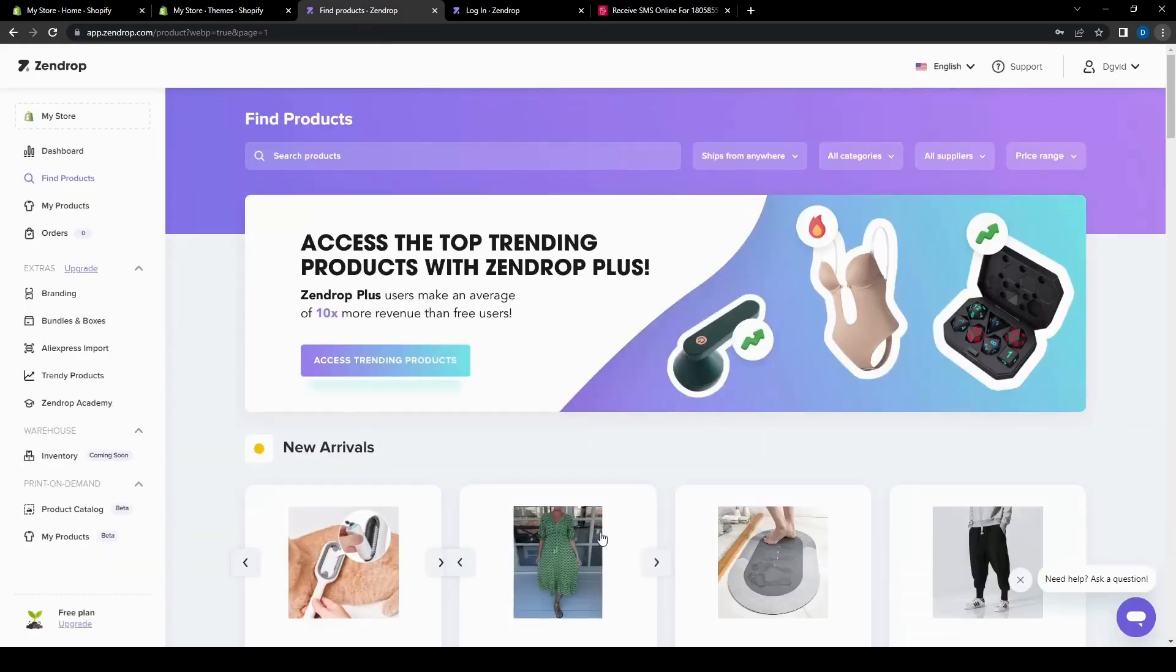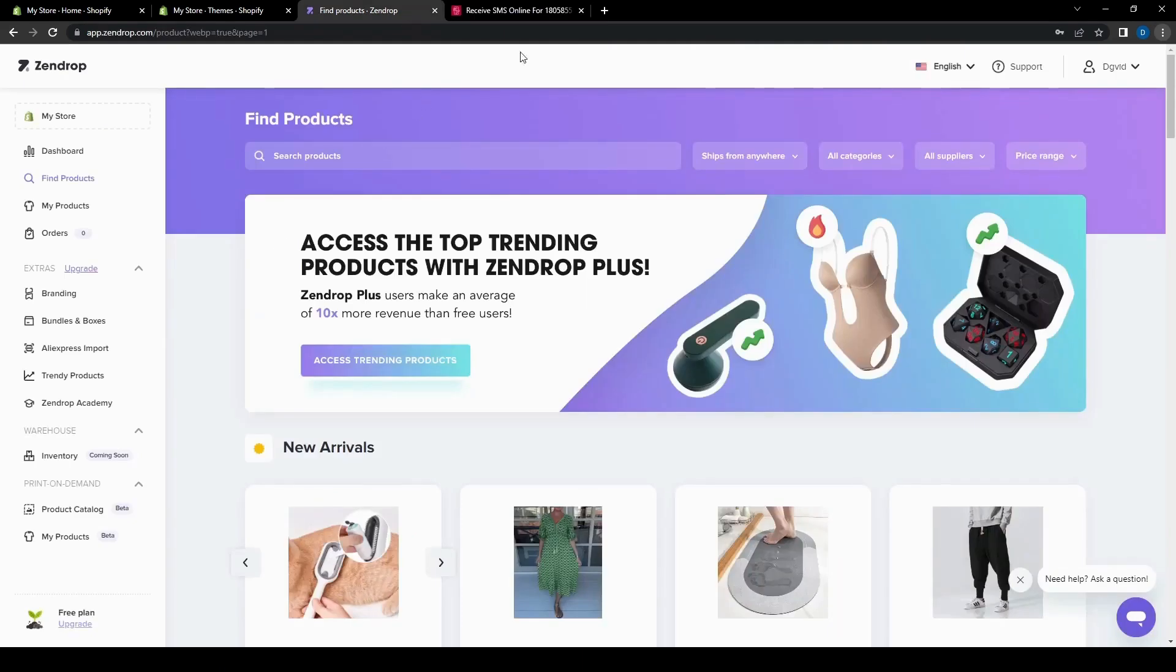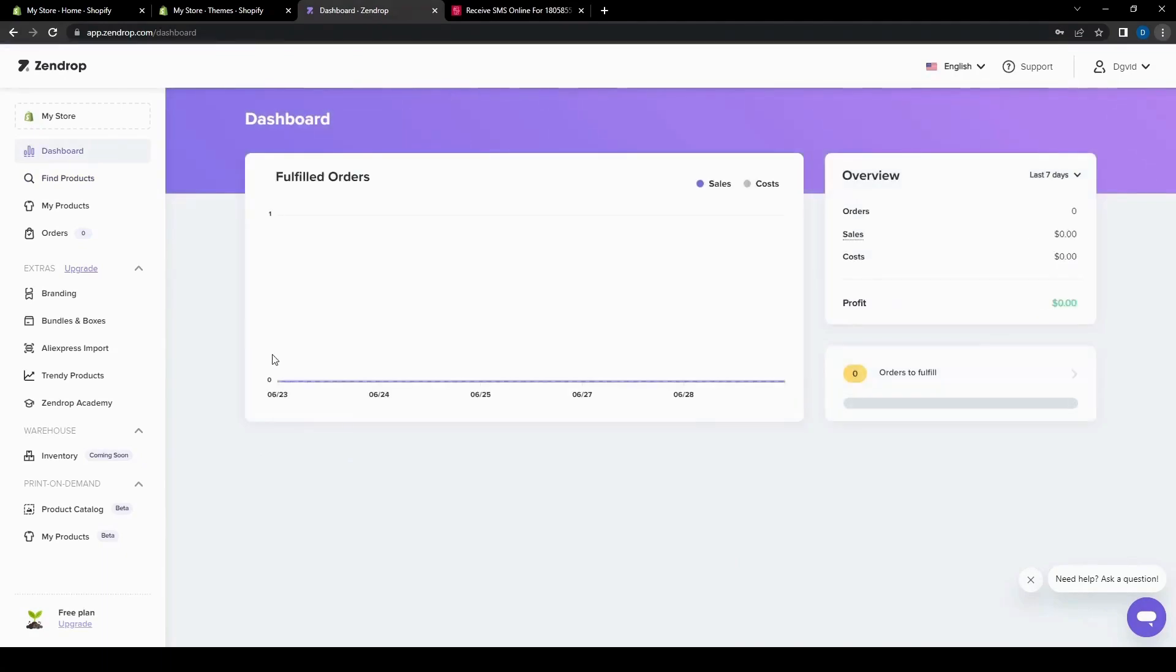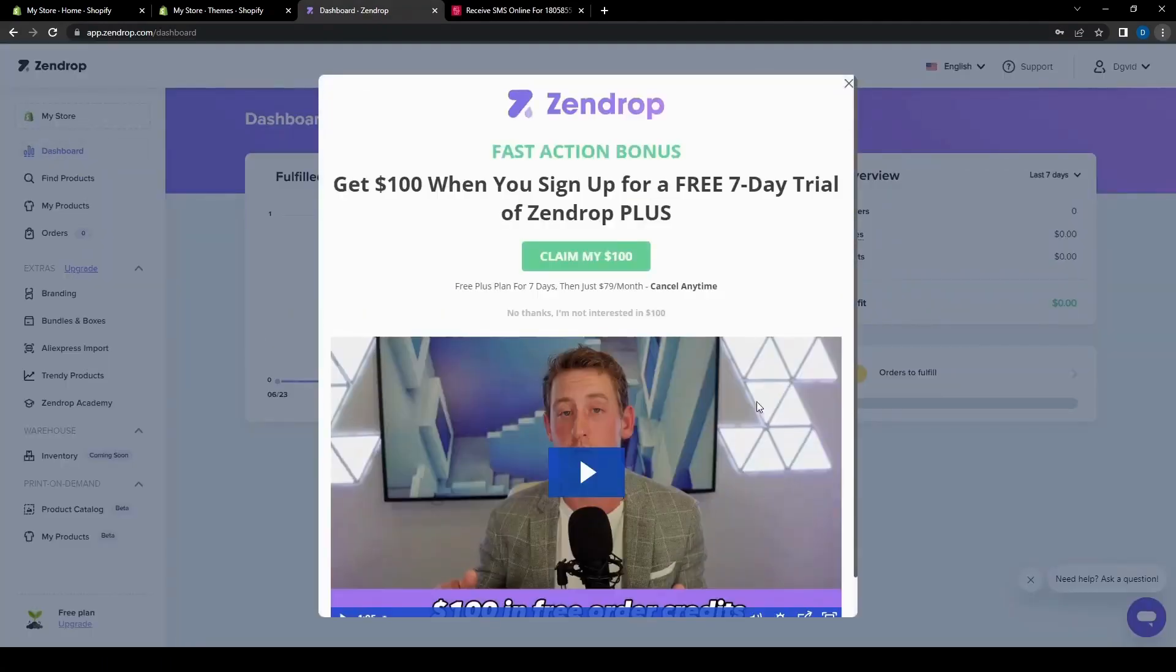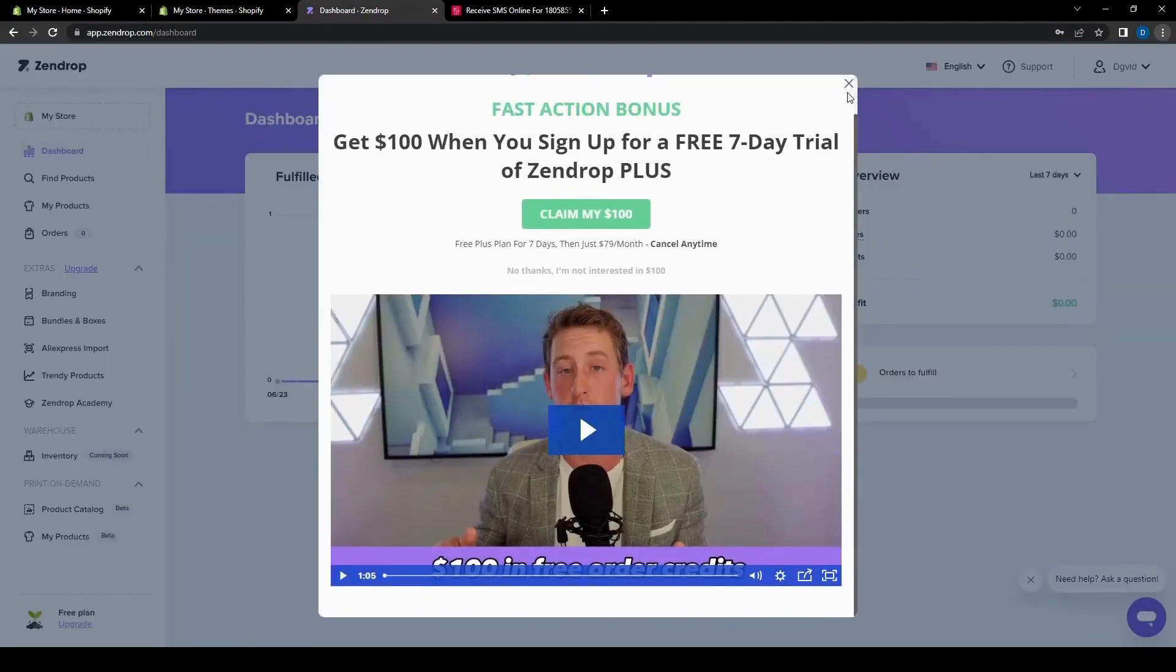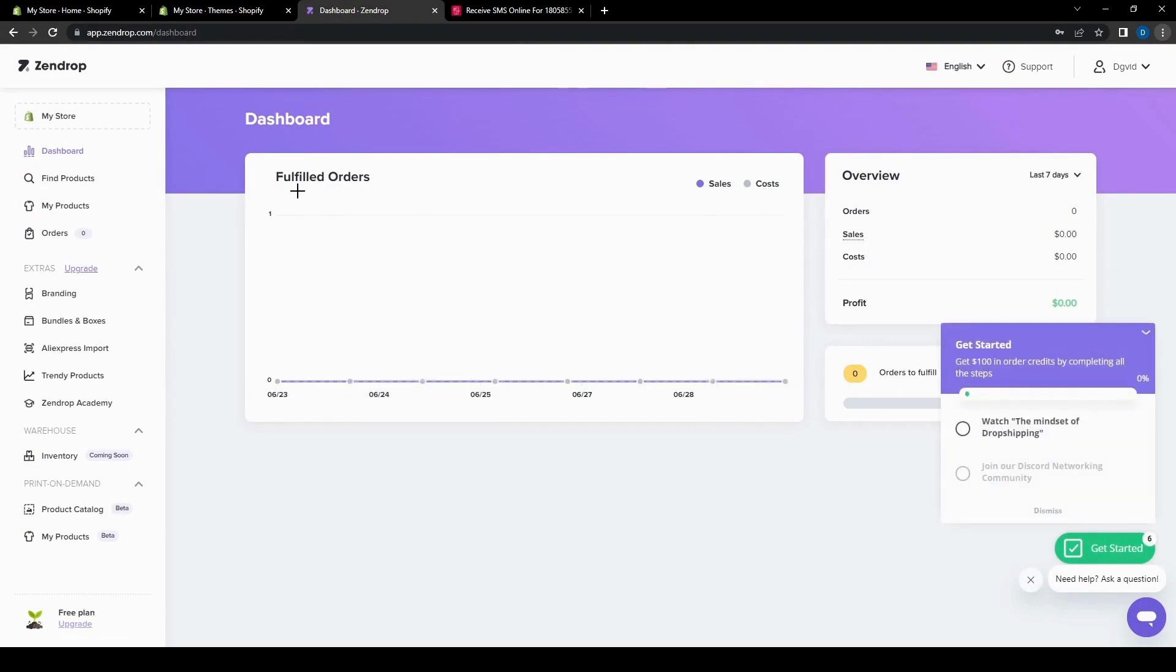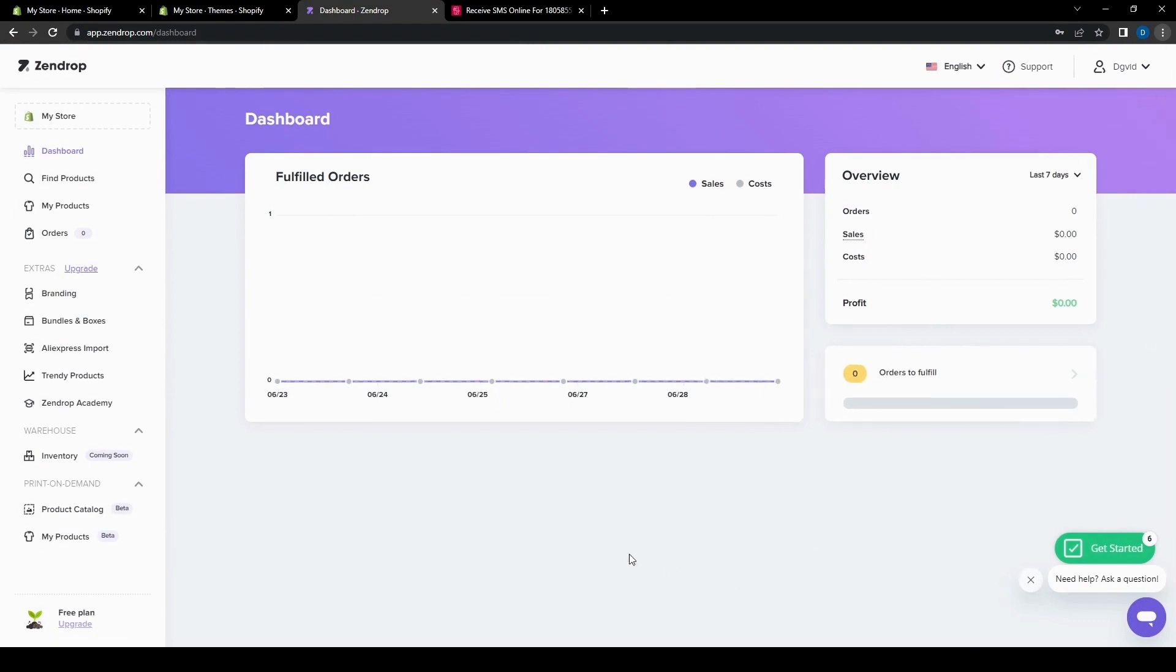So now we're all set up. Let's just close this. So now we have the dashboard here, which is just the free trial. It has your fulfilled orders, your overview. So it has all the information that you would need for your dashboard. And on the left here, we have all the different tabs that we can go into to start doing our dropshipping.